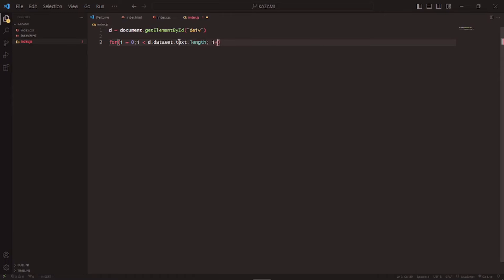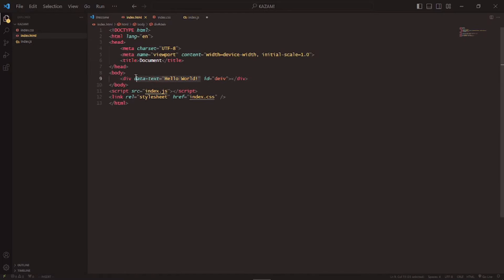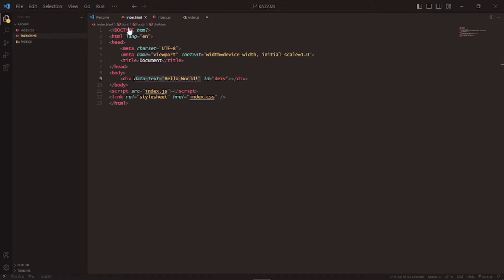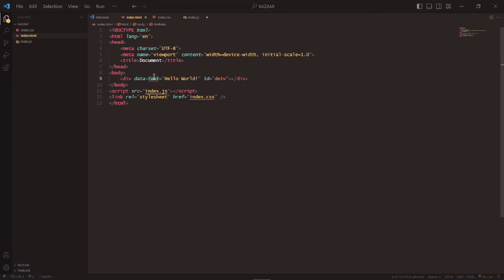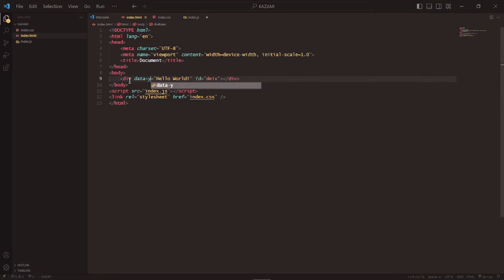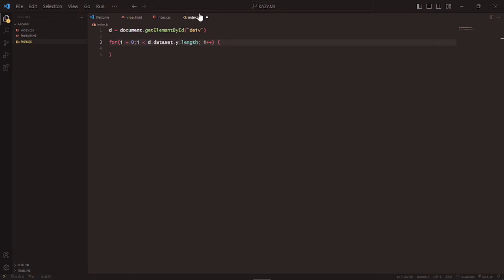This calls data sets — these are sets that can be used to store information just like variables. So data-text equals 'hello world' — d.dataset.text is going to get this data-text. The 'data' prefix is there to define the dataset, and the thing after the dash is the name of the dataset. Since the name of this dataset is 'text', I write d.dataset.text. So if I named it data-y, I would use d.dataset.y.length instead.